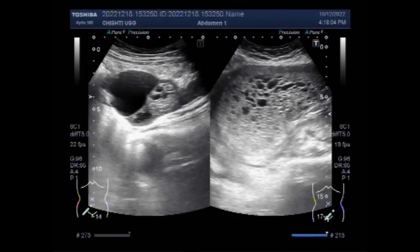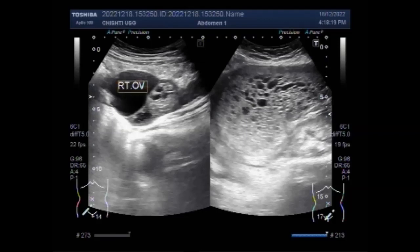A hydatidiform mole is an abnormal fertilized egg that develops into a hydatidiform mole rather than a fetus — a condition called molar pregnancy. Hydatidiform moles are most common among women under 17 or over 35 years of age. In the United States, they occur in about 1 in 2,000 pregnancies.